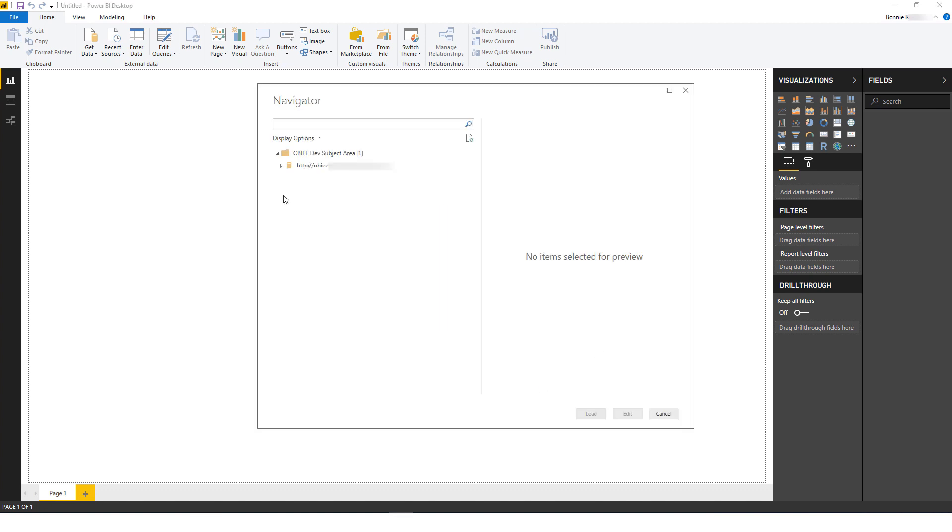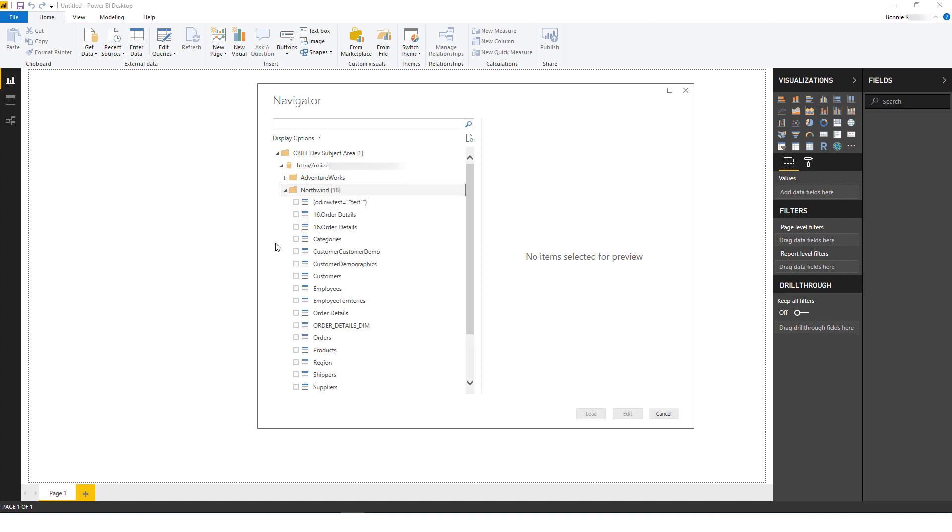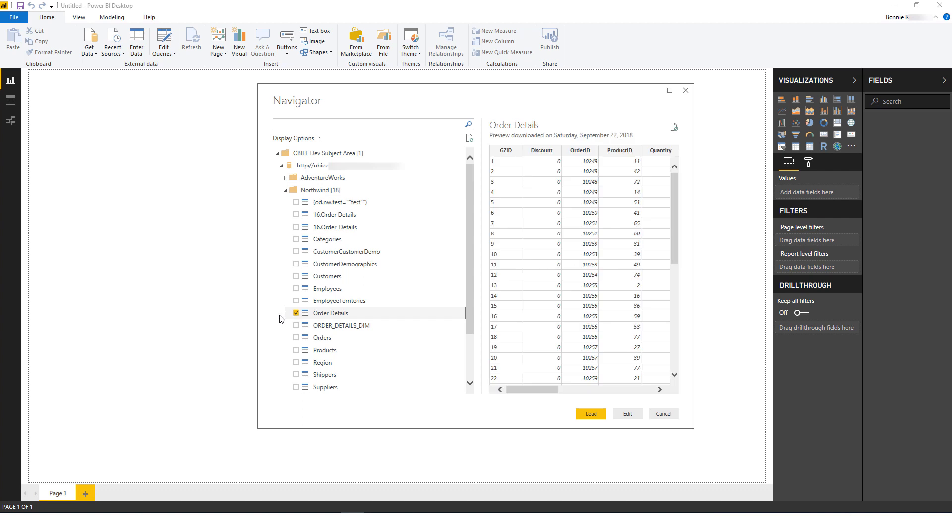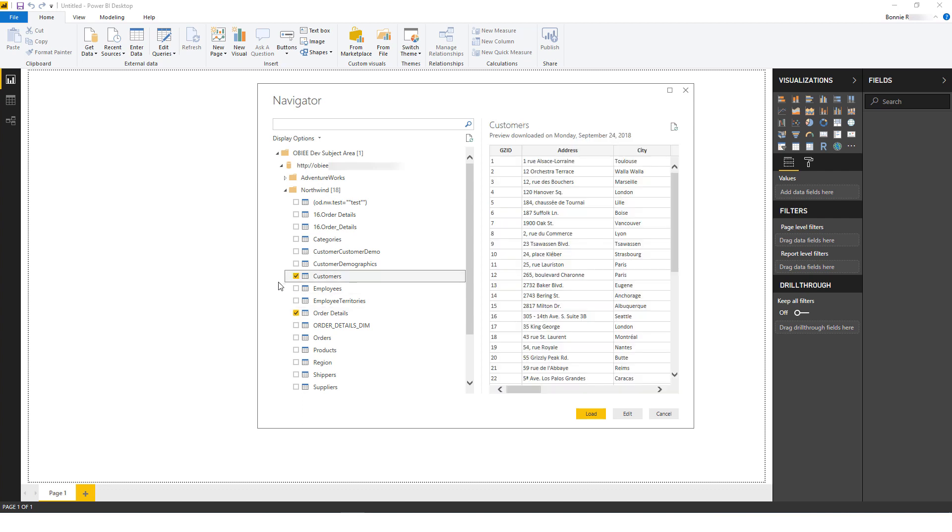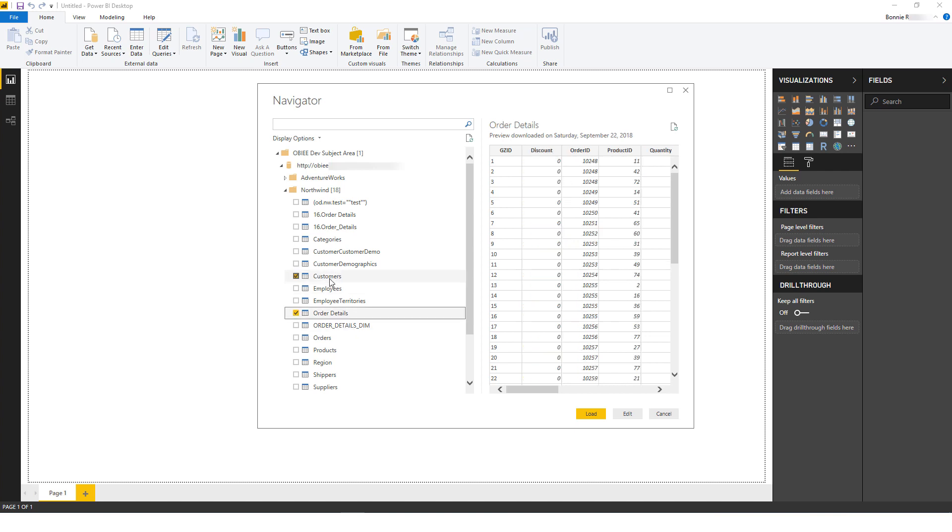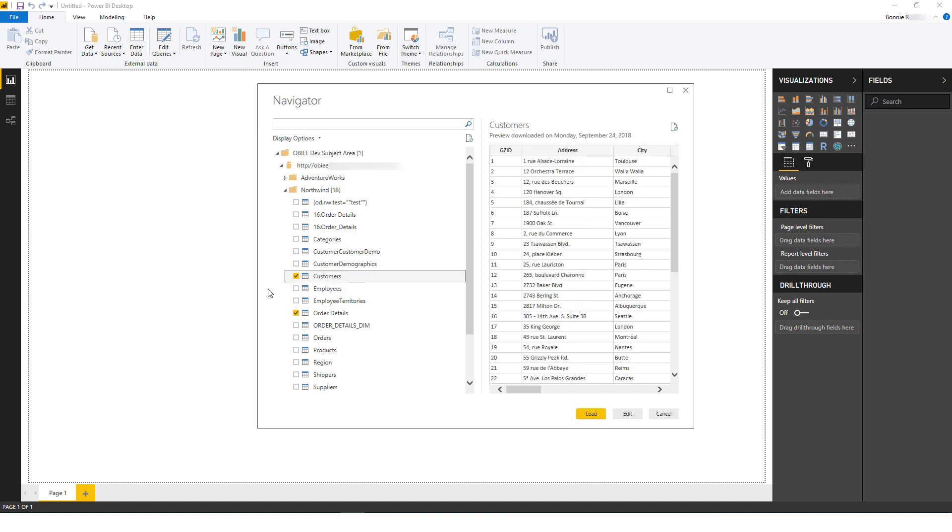Now in the Navigator, I'll expand the list of subject areas and find Northwind. For the fact table, I'll choose Order Details, and for the dimension table, I'll choose Customers. I could choose more than one dimension table if needed. I can highlight either table to preview it on the right.